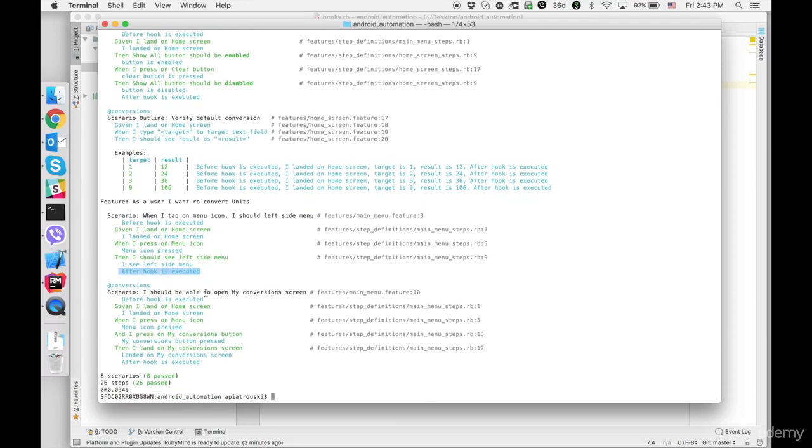Alright this is a short lecture on the cucumber hooks let's jump to the next lecture.